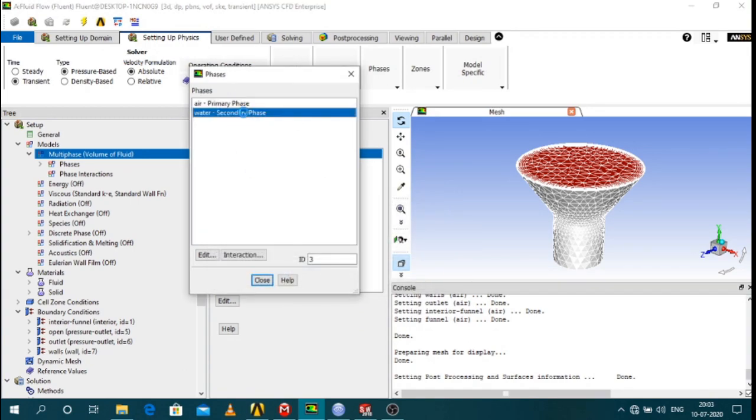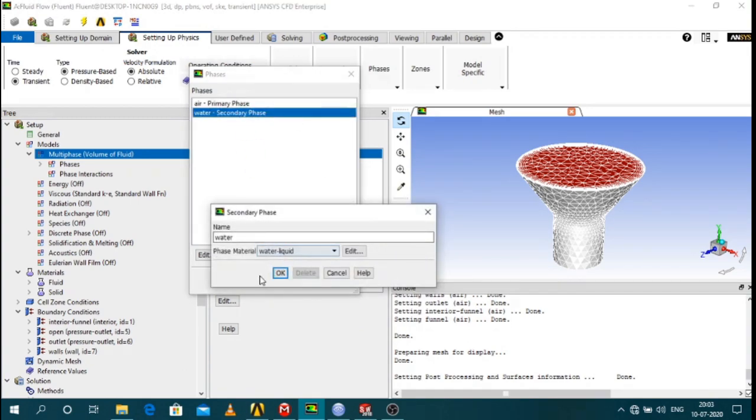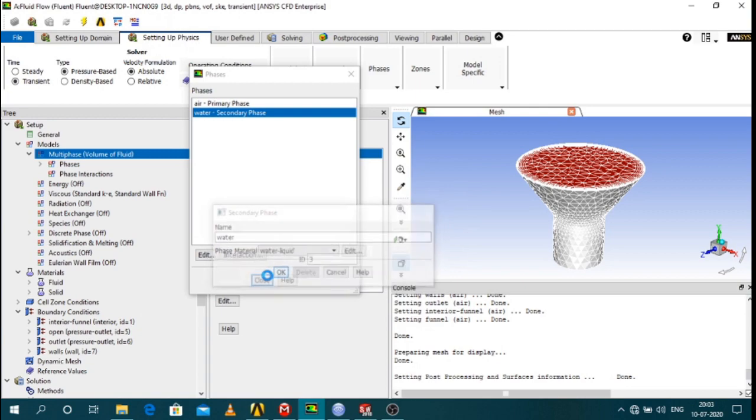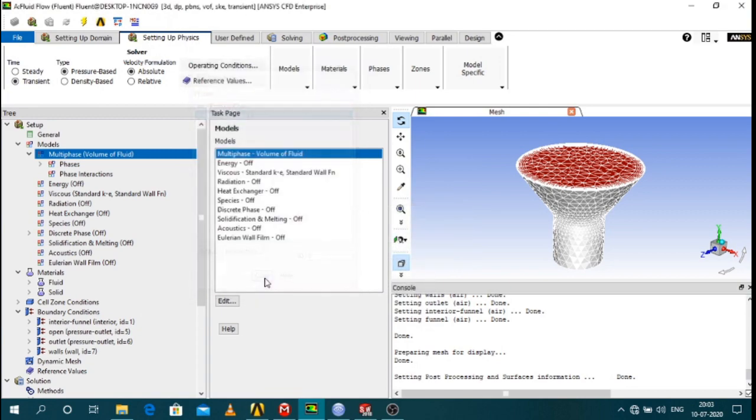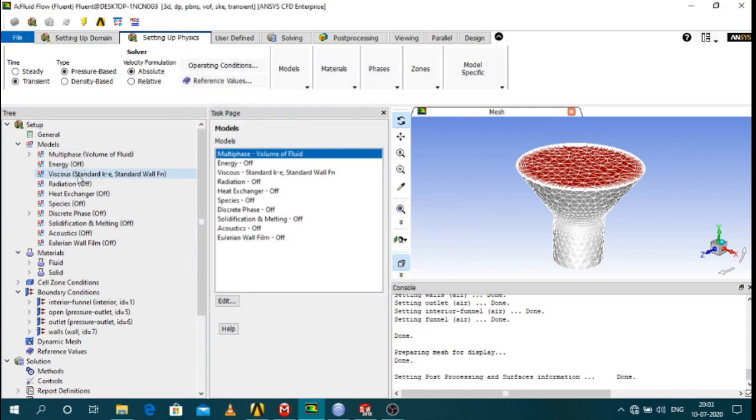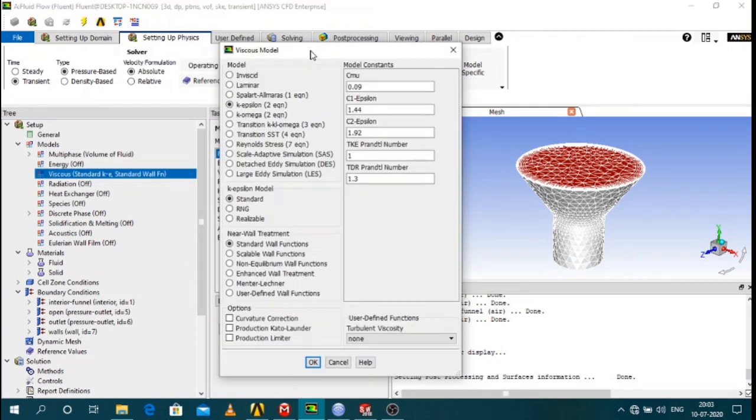And then you have to define the viscosity model. The viscosity model is k epsilon standard two equation model. It's standard one.